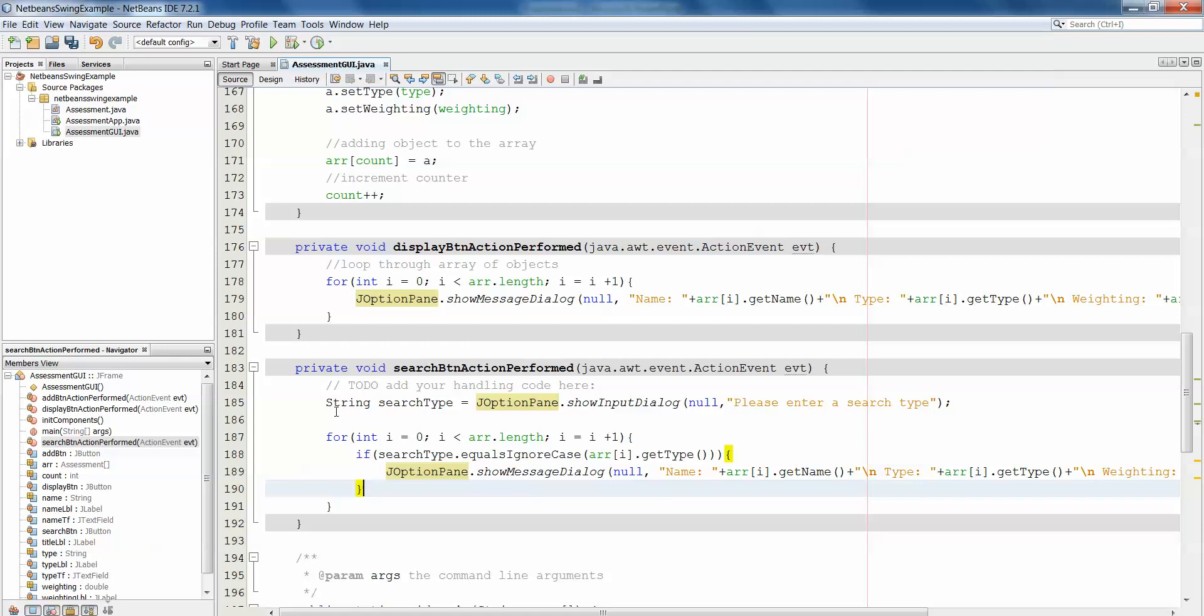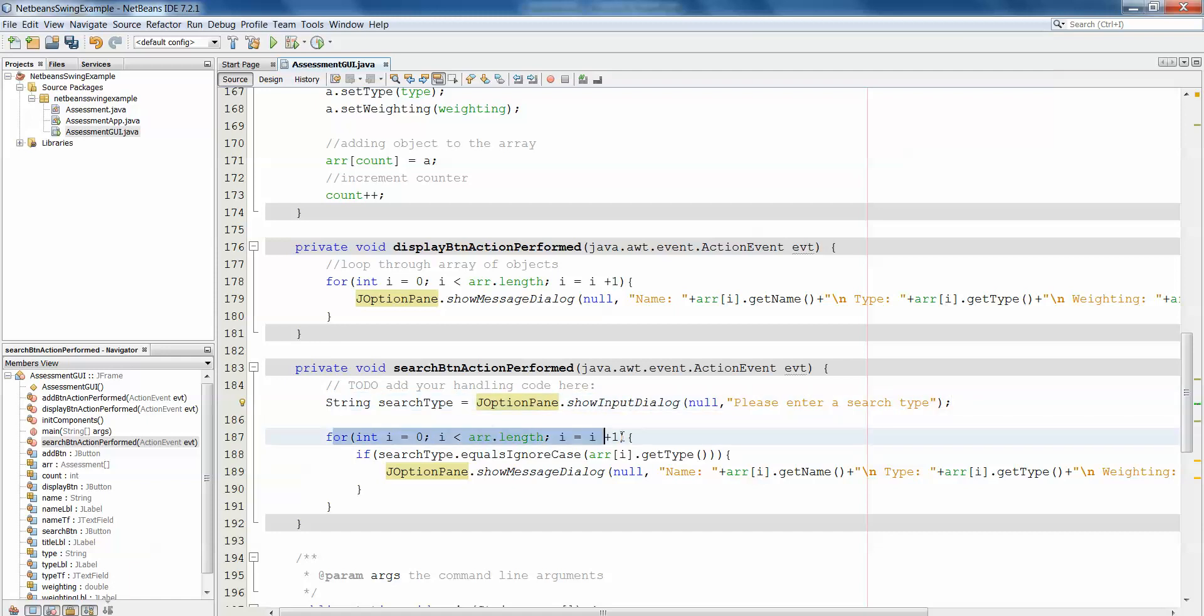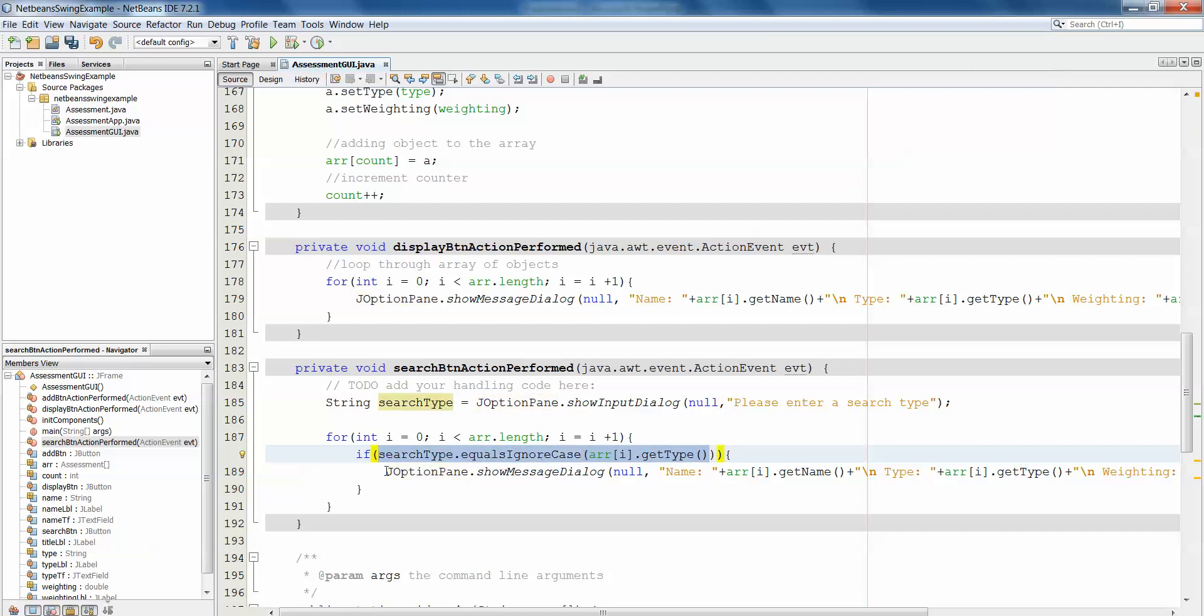So we declare a variable to hold the type that the user wants to search for, we ask the user to enter that. We loop through each index in the array, pulling out the type from that object and checking if it matches the type the user entered, and if it does, we print out all the details of that particular object.